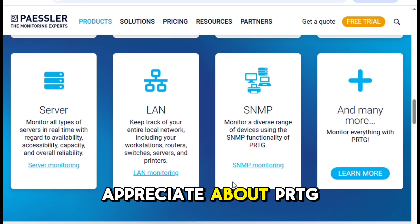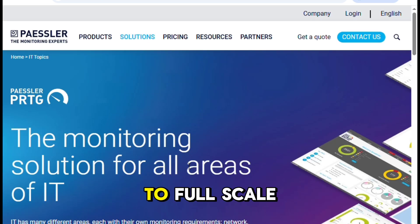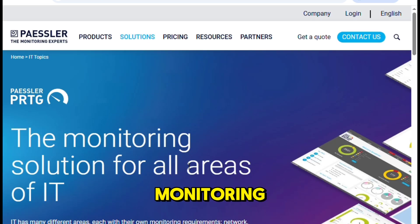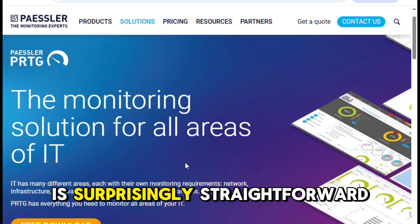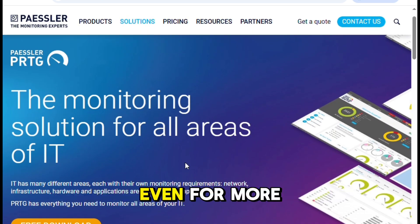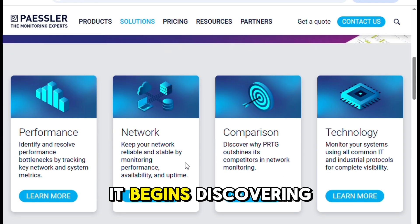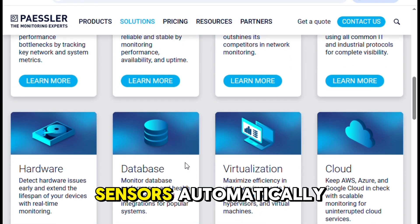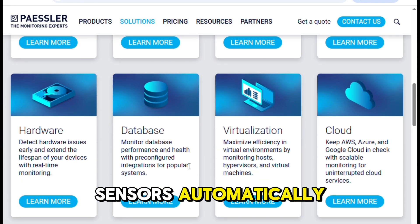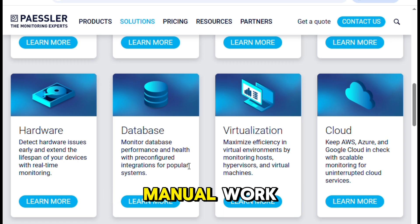What I really appreciate about PRTG is how quickly you can go from setup to full-scale monitoring. The initial installation is surprisingly straightforward, even for more complex environments. Within minutes, it begins discovering devices and suggesting sensors automatically, which saves an enormous amount of manual work.